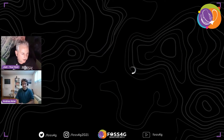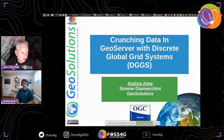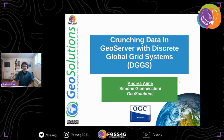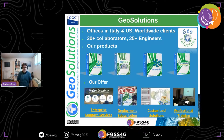The floor is yours, Andrea. Thank you. So yeah, we are going to talk about crunching data with the DGGSs. Before I start, just a shoutout to my company.